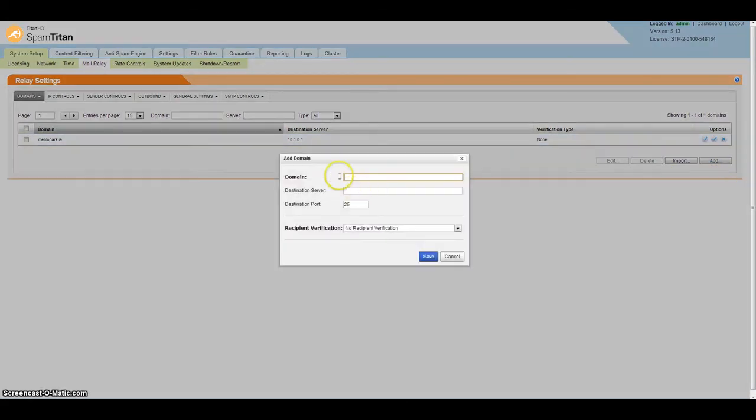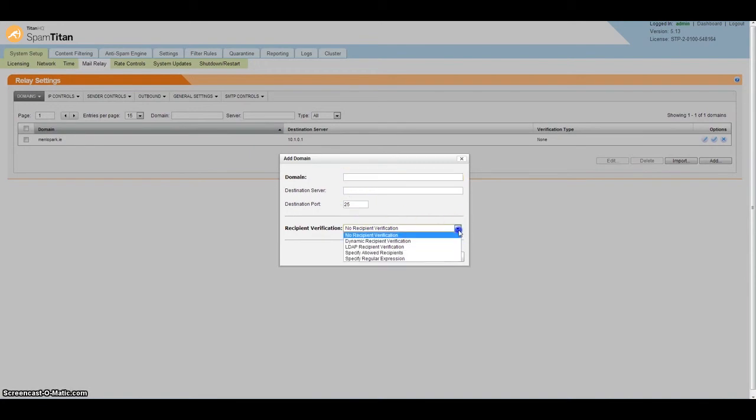Add your domain name, such as spamtiton.com, the IP address for your mail server, and then choose what type of verification you want to use. You can use dynamic verification, LDAP recipient verification, or import a text file of allowed recipients. With Exchange, the best form of verification is dynamic verification.